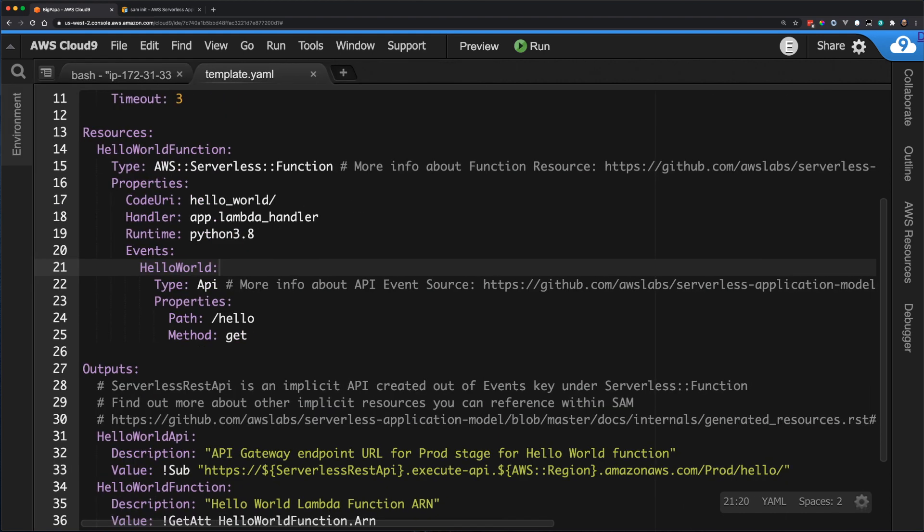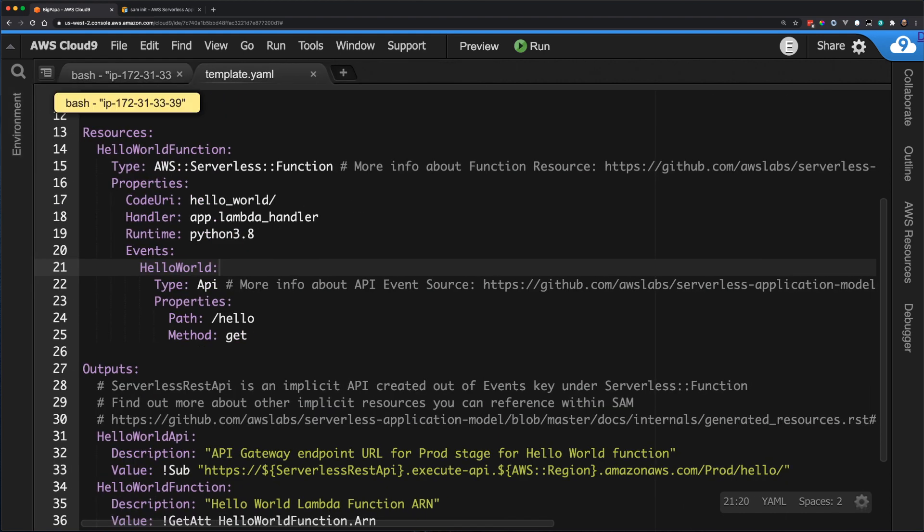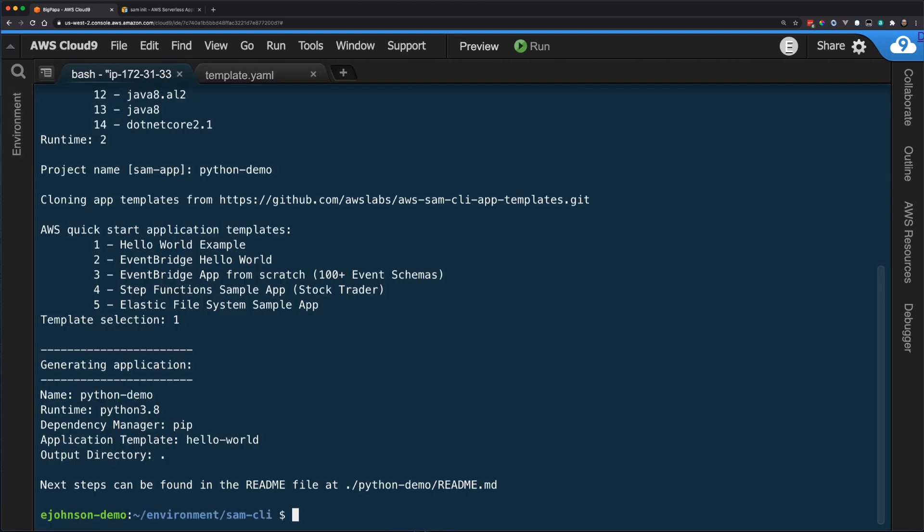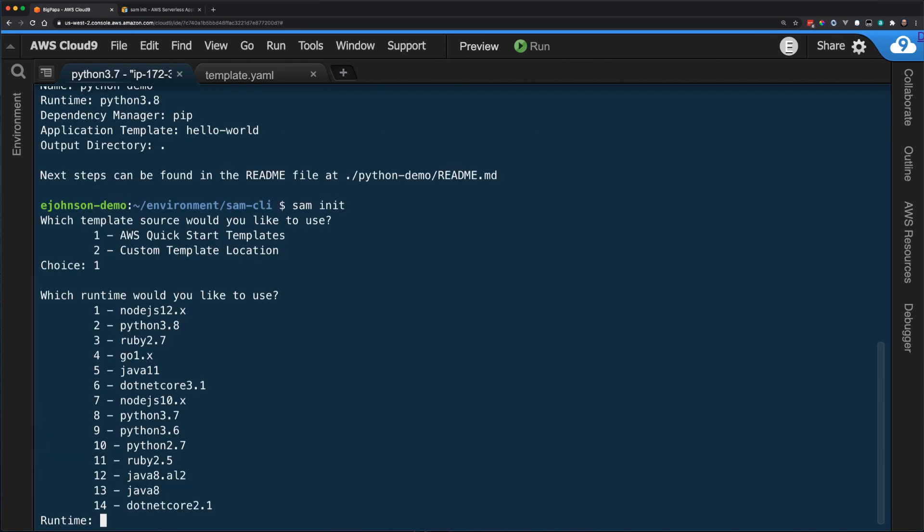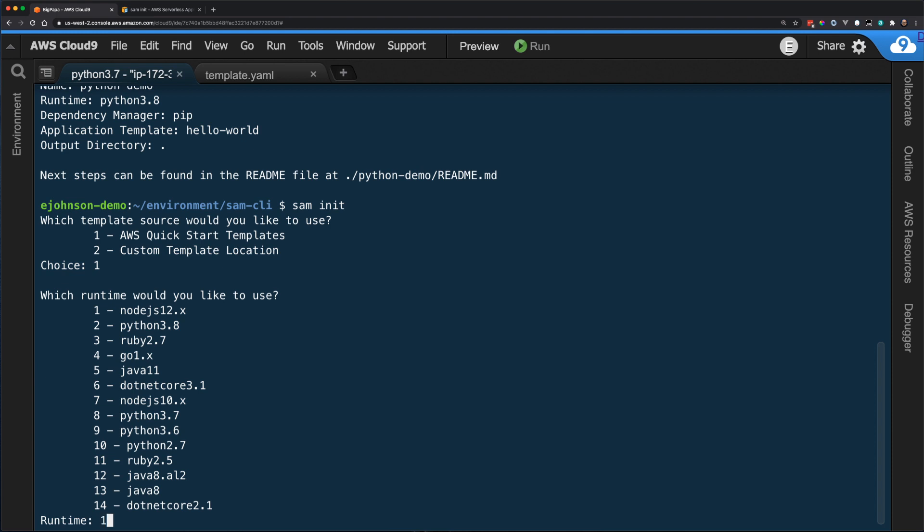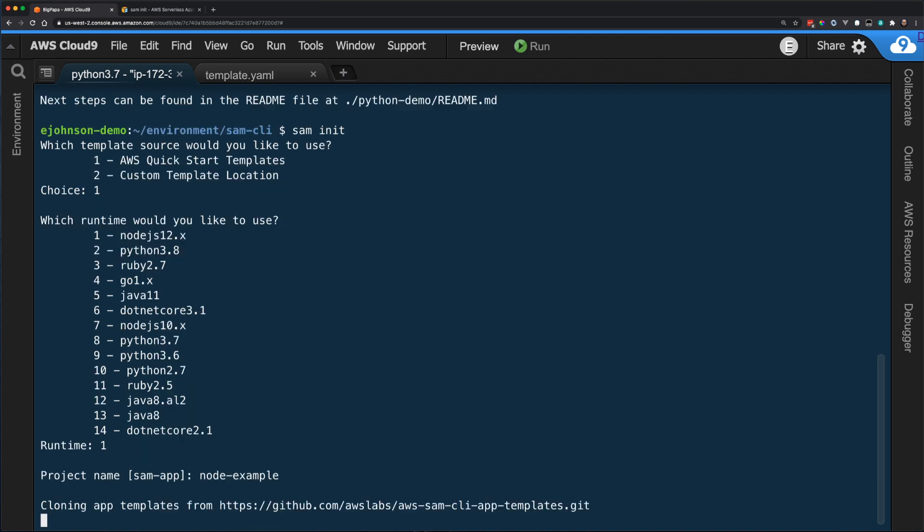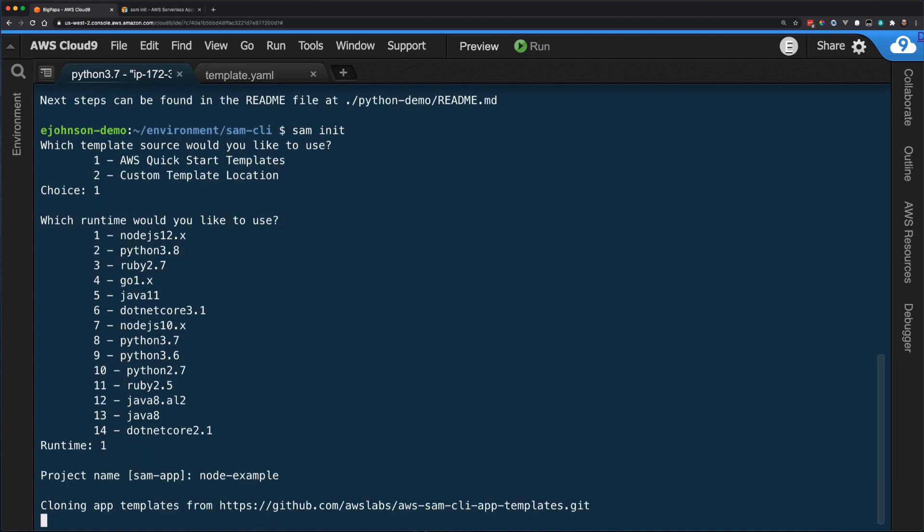However, what if I wanted to create a serverless application with shared dependencies? To do this, I will create a new application using a different managed template. Following the same process as before, I'm going to use SAM init to generate the new application. However, this time I'm going to choose node.js 12.x as my runtime and the quickstart web backend as my template.